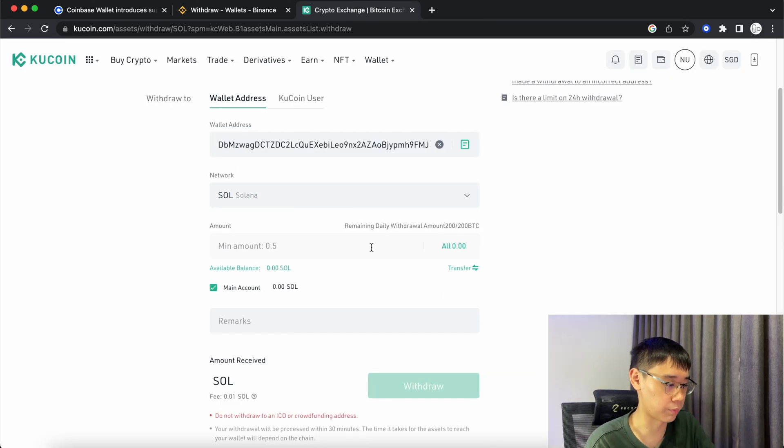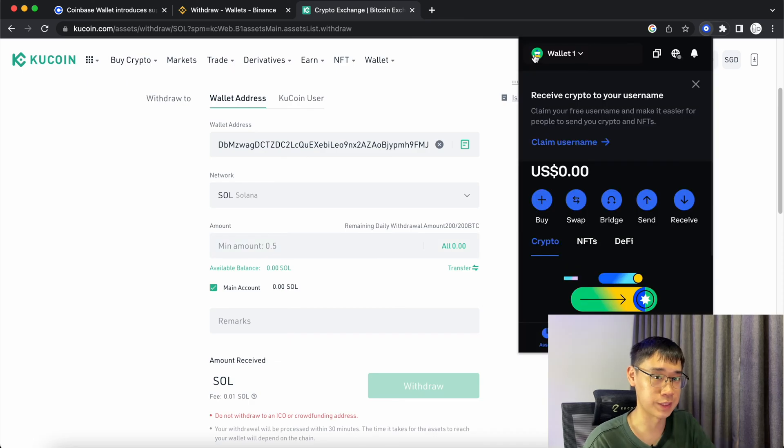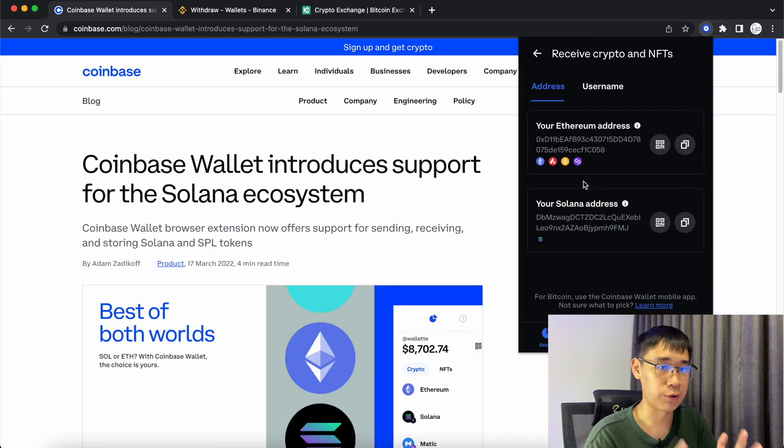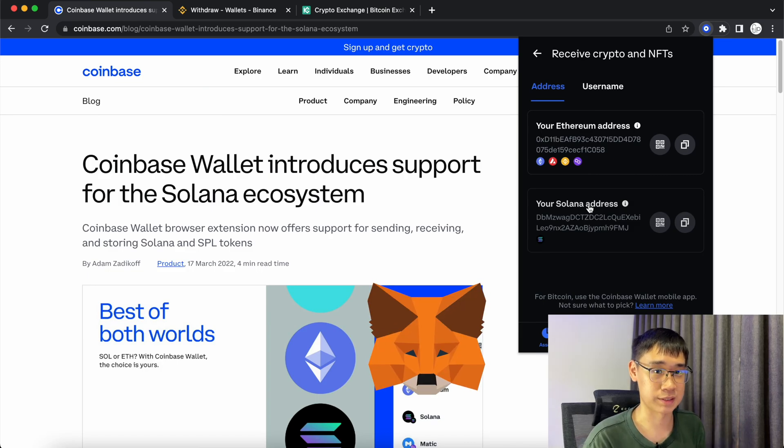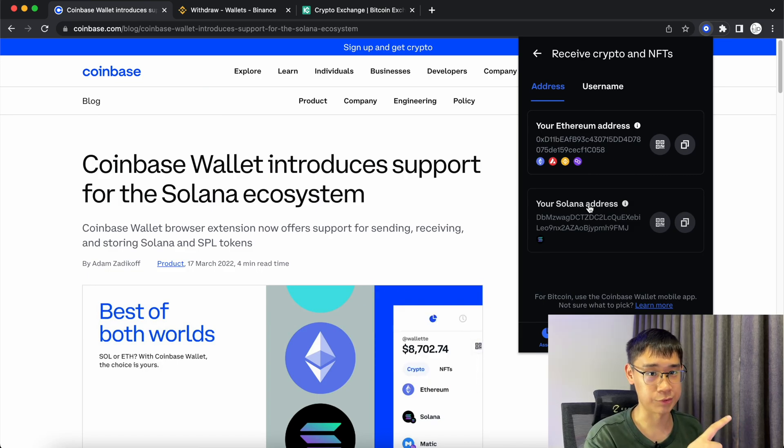Enter the amount of Solana you wish to transfer and you should receive the SOL tokens in your Coinbase wallet. While you can send native Solana to your Coinbase wallet, you cannot do so for MetaMask. Check out my video here where I explain why this is so.